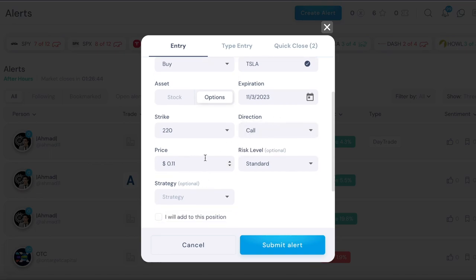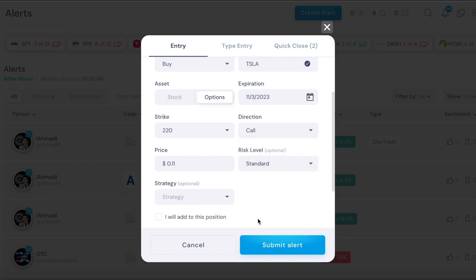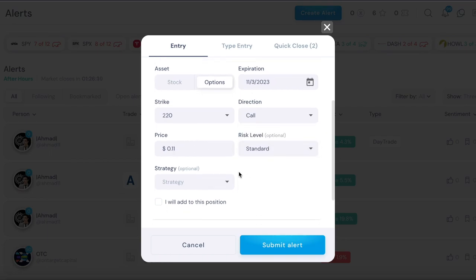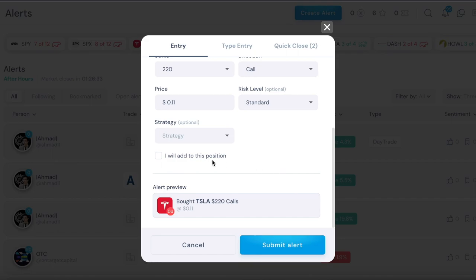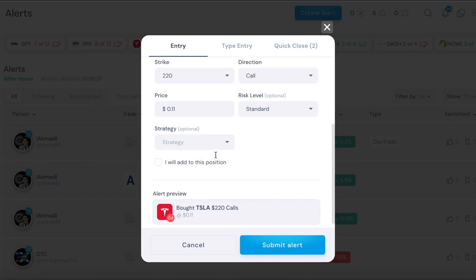Now I can choose the strike and then if it's a call or put, and then the price of the contract that I paid for. Then again risk level and then strategy, this is optional. Again day trade, swing, and long term, and then I will add to this position again.